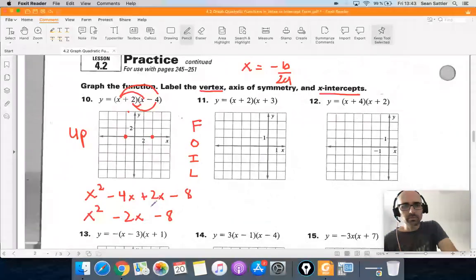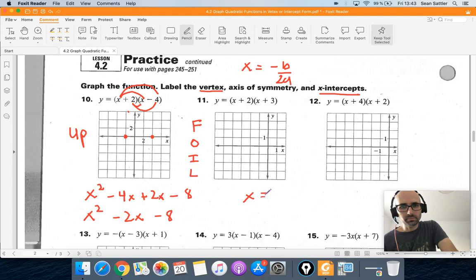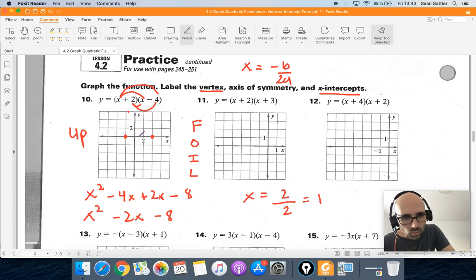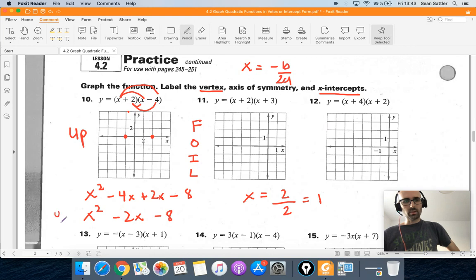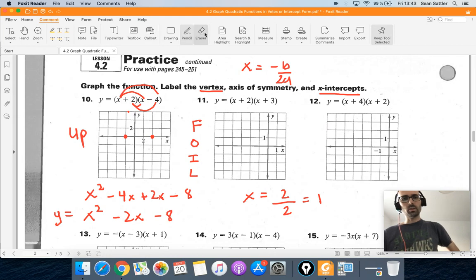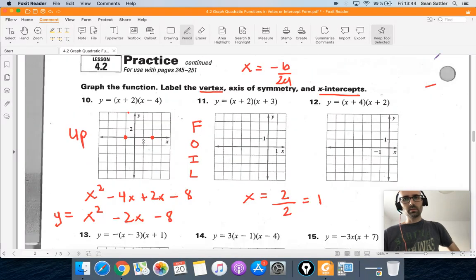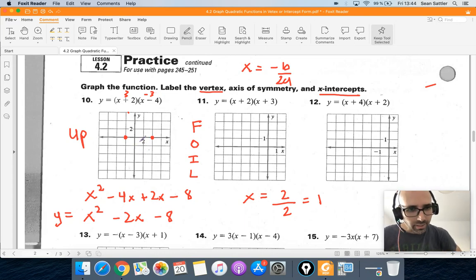Now we can use x equals negative b over 2a. B is negative 2, so negative b is positive 2, divided by 2 times a, where a is 1. So the axis of symmetry is x equals 1. To find the y-coordinate of the vertex, we plug x equals 1 into the original intercept form equation: (1 plus 2) times (1 minus 4) equals 3 times negative 3, which is negative 9. So the vertex is at (1, negative 9).